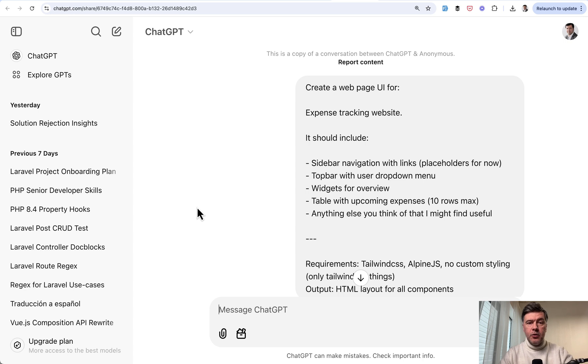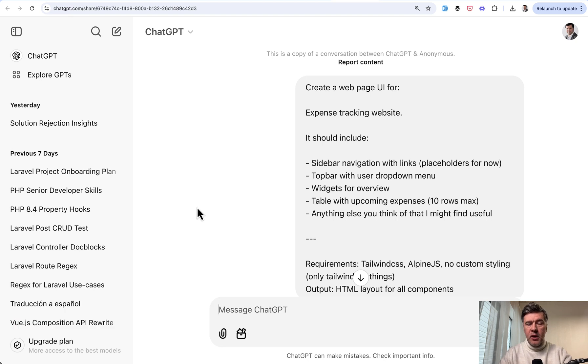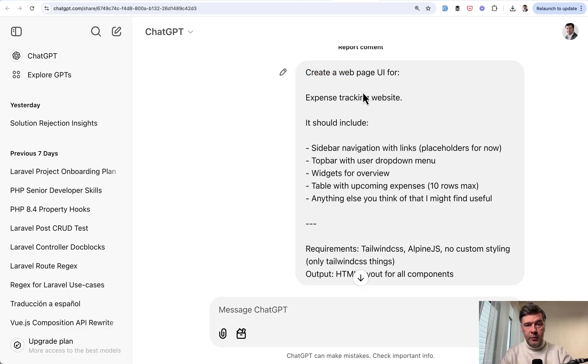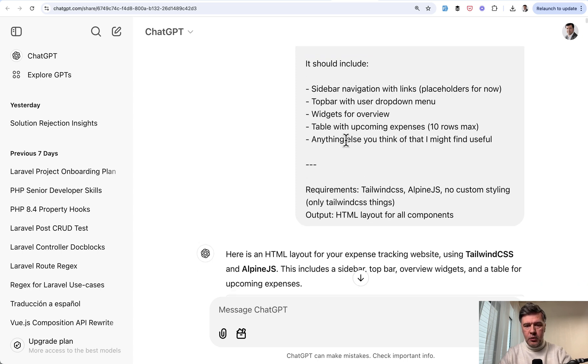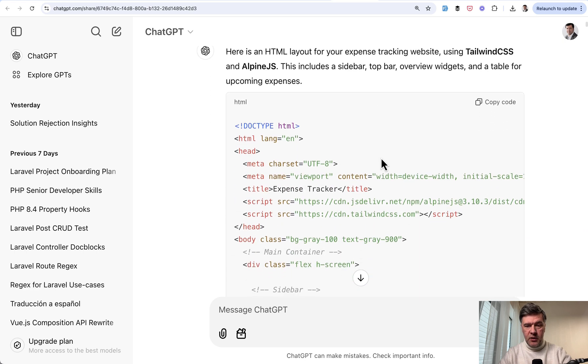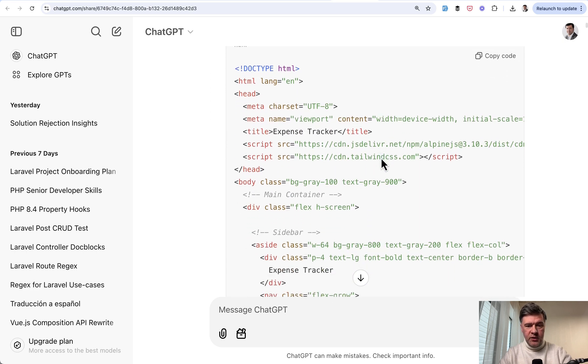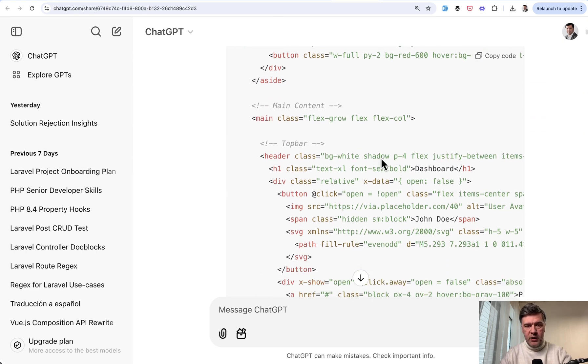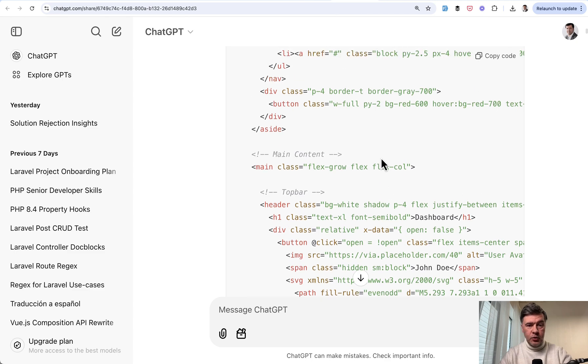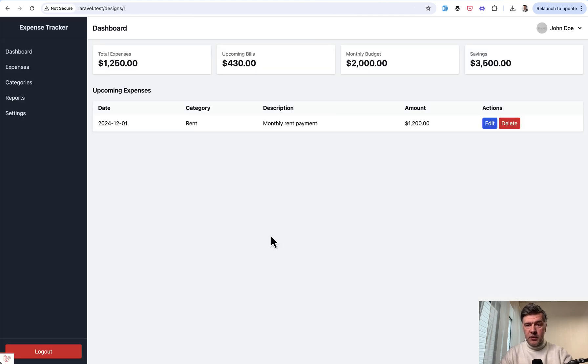The next use case is to generate frontend. I already showed that in a previous video on this channel to generate Tailwind Table, but you can go much deeper. For example, create a web page UI. The full page, you just describe it in a human language, like expense tracking website, and then what it should include and technical requirements. And the result is, as you can see, the code, which is ready to use. And I copy pasted that into a blade view without any changes. And this is the result. Pretty good, right?